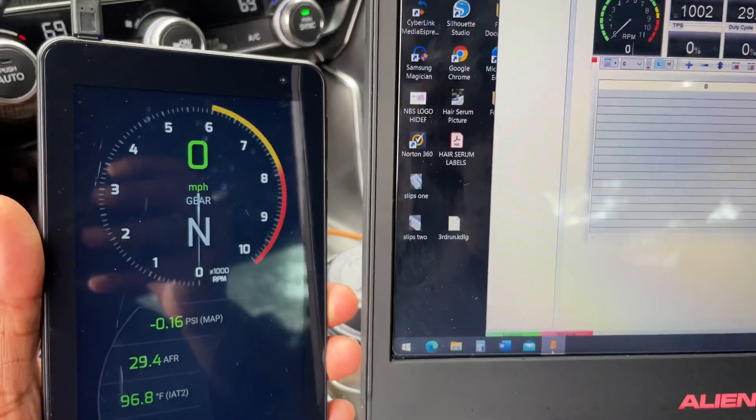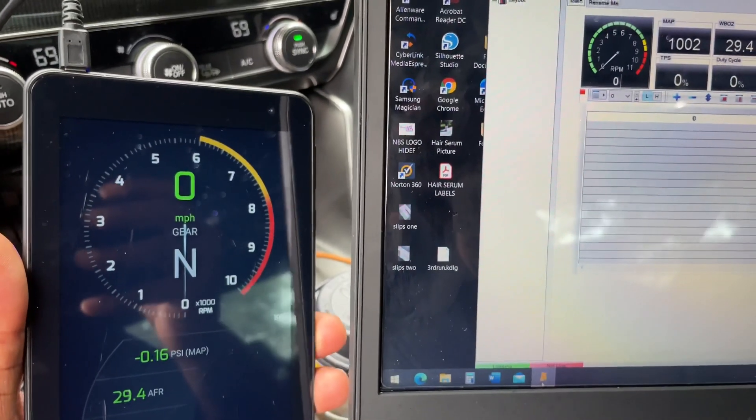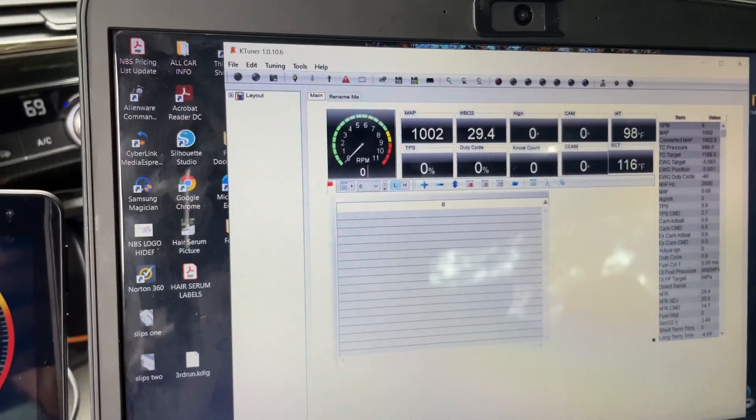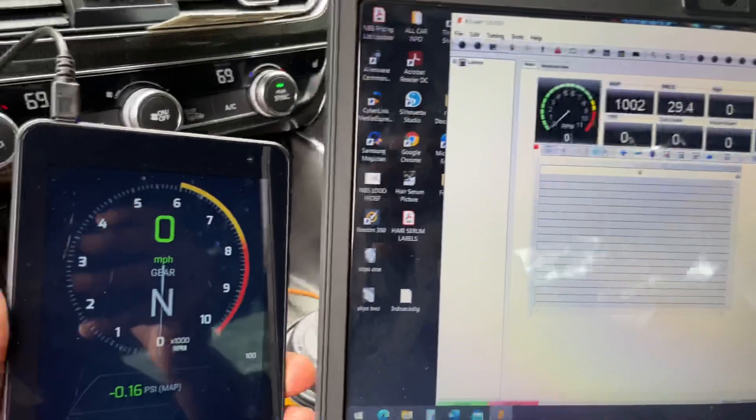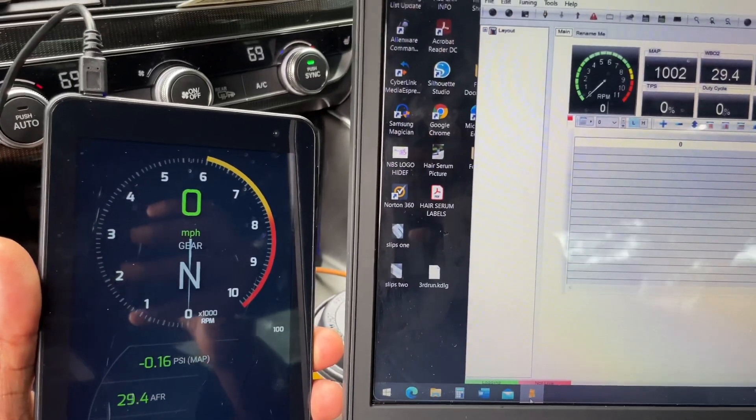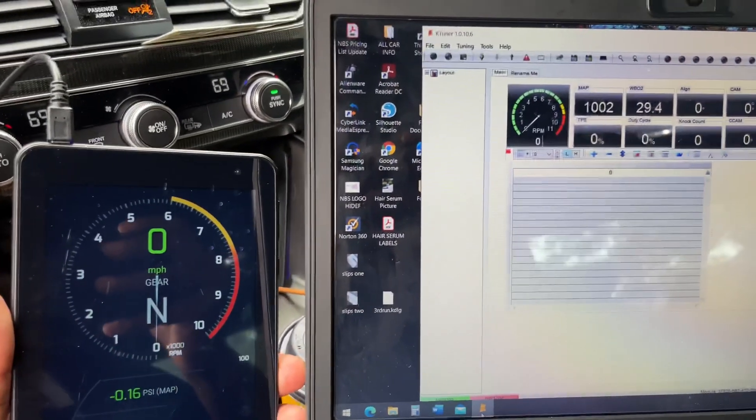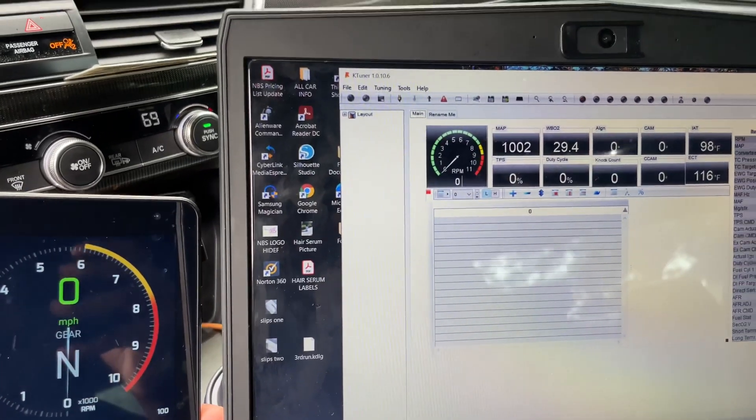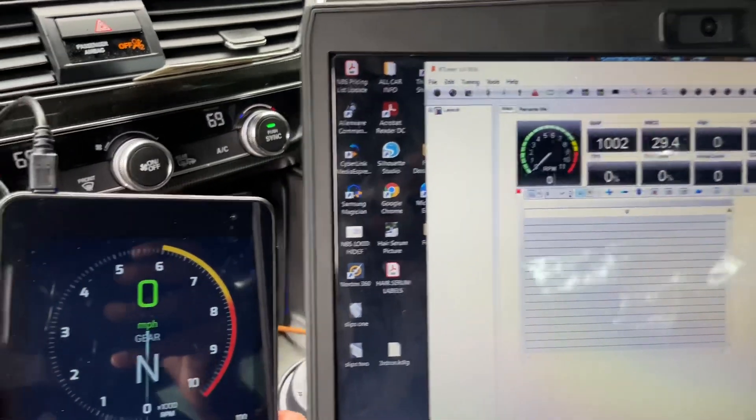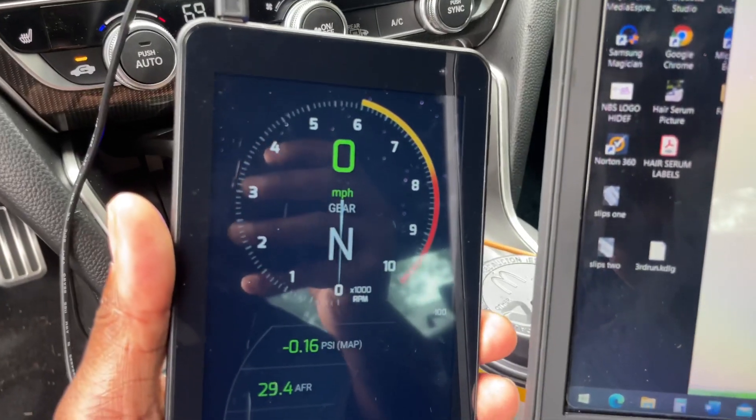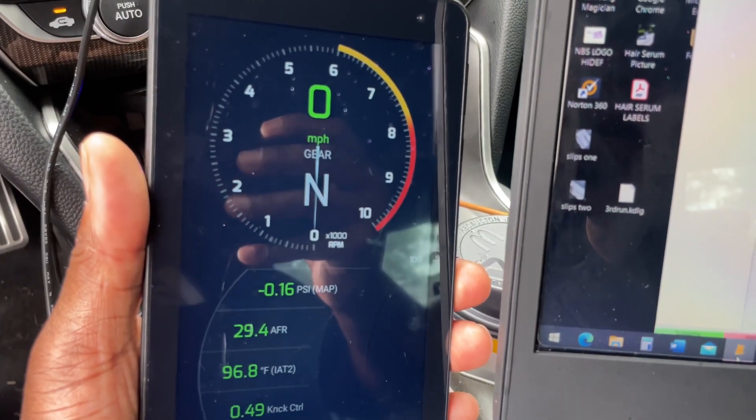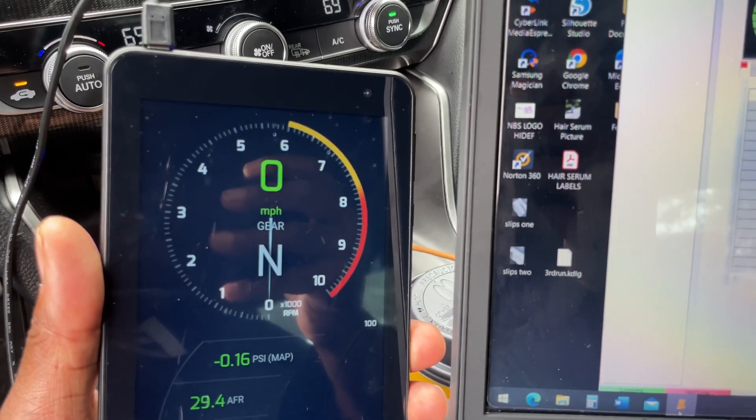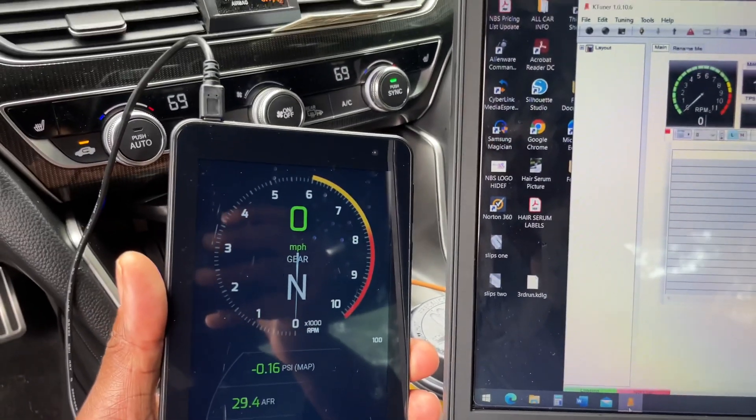One thing that I found that really just gets on my nerves is having to use your laptop every time you load up a new tune. Well with TunerView, they have a process that you can do that allows you to switch your maps from the TunerView application. A couple people had questions about it, so I just wanted to show you how to do it.